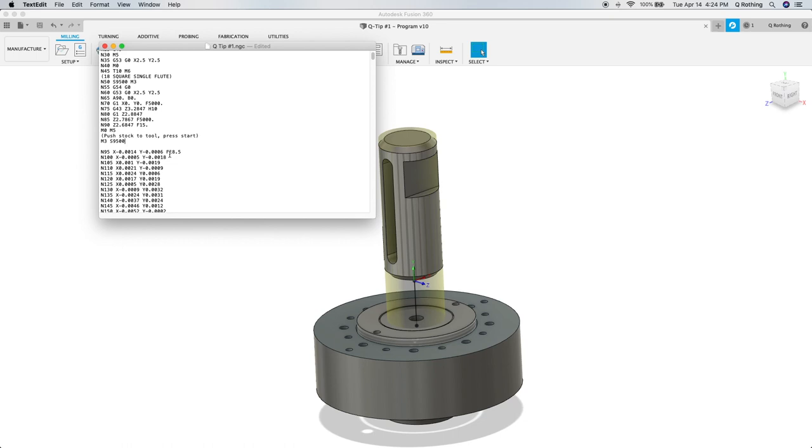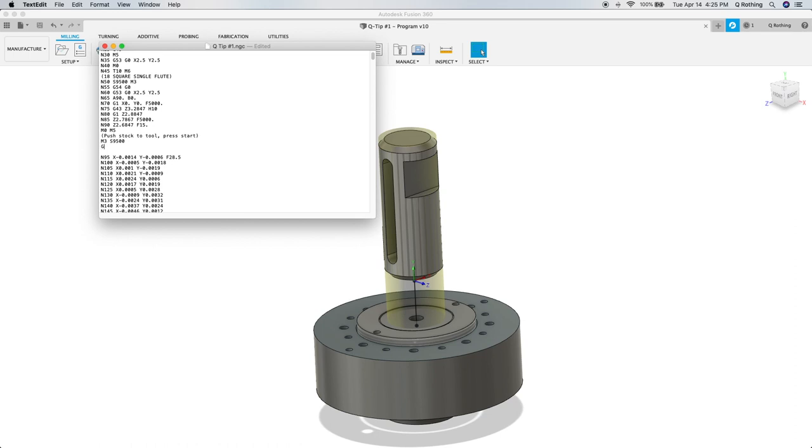You can find that value higher up in the code by looking for an S code. The final line of code that we're going to put in will pause the machine for a few seconds so that the spindle can get up to speed before following the spiral toolpath. It will be G4P2. The p-value represents the number of seconds the machine will stay paused. Feel free to adjust this time to better suit your needs. Finally, before closing the G-code editor, make sure to save the changes you've made.